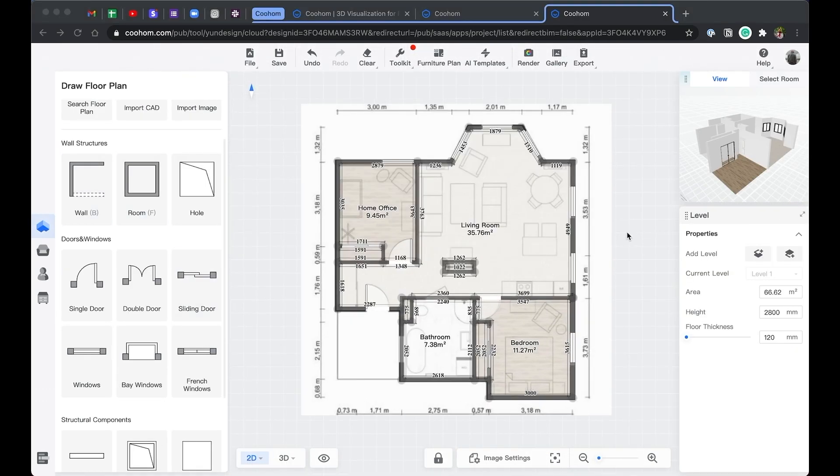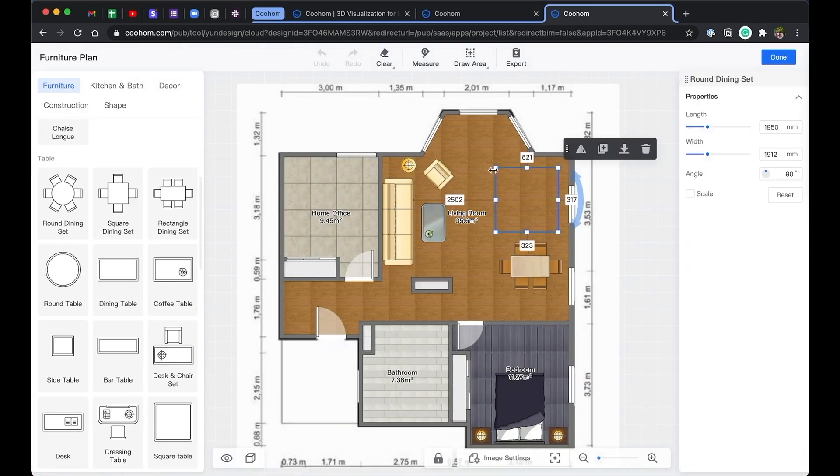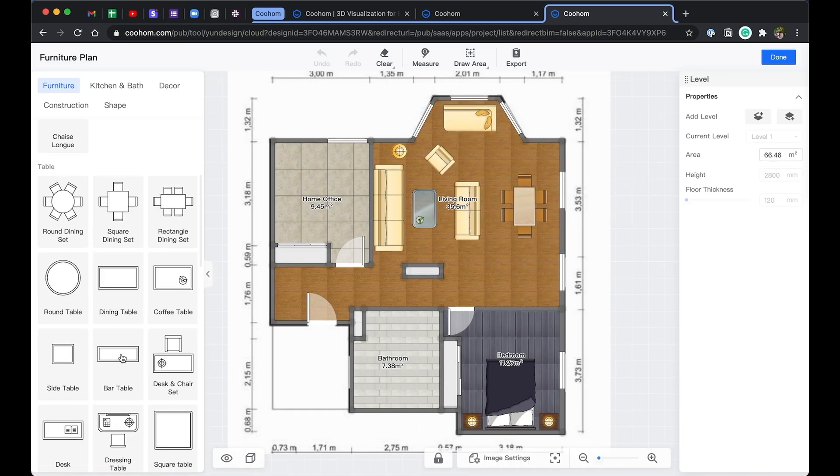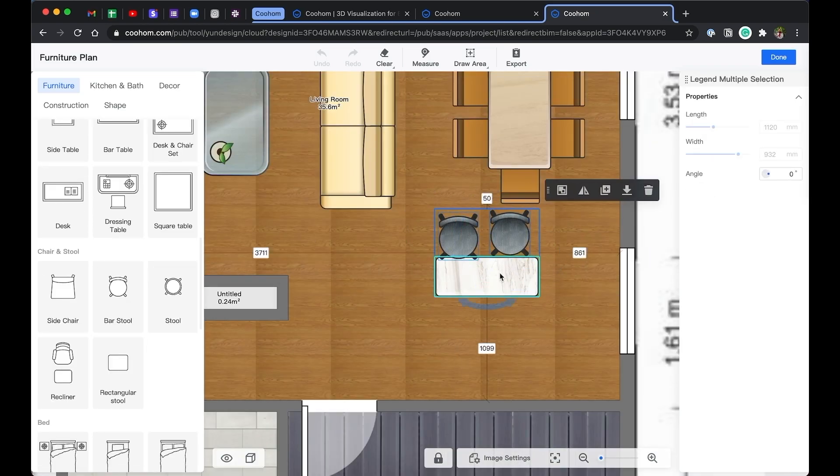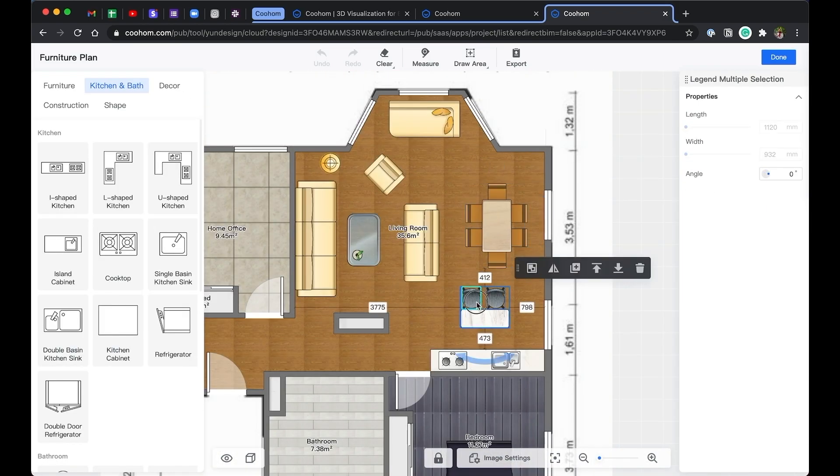What's up guys, this is Jason from CoolHome. Today I'm going to introduce you to the basics of CoolHome, which is a super fast and easy to use interior design and render program.